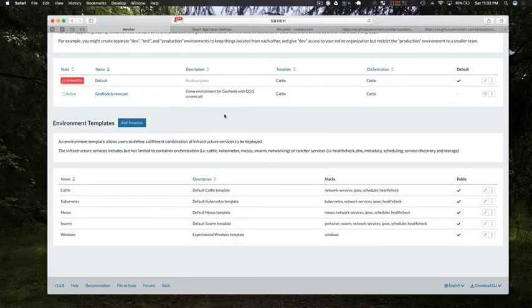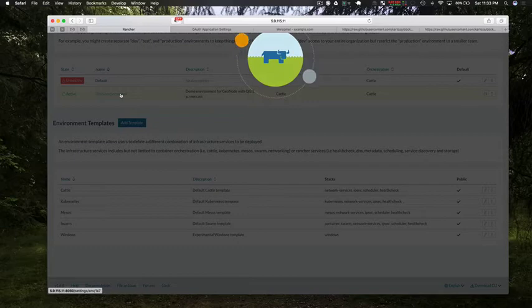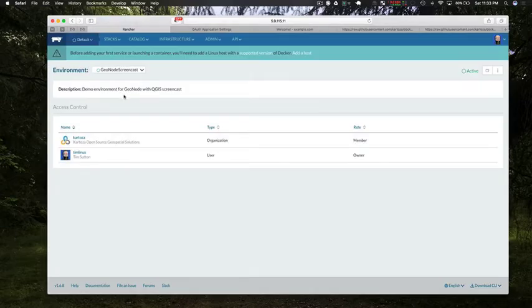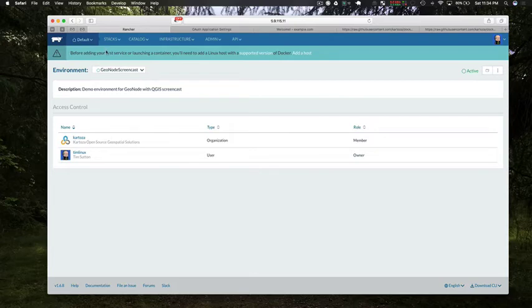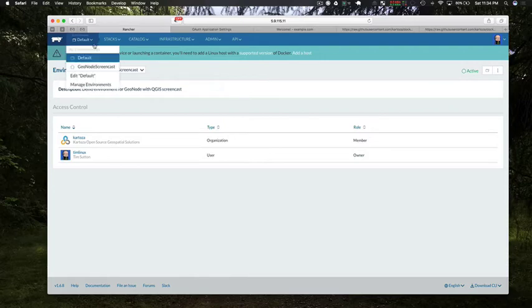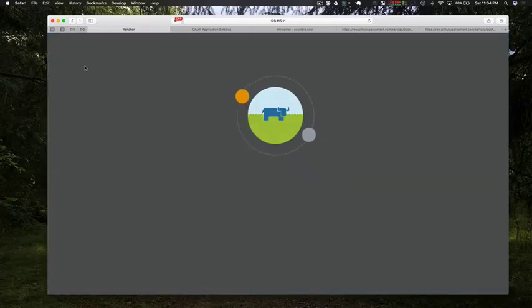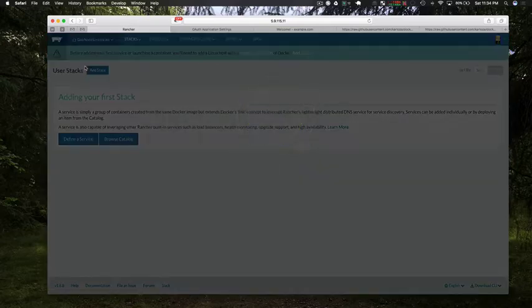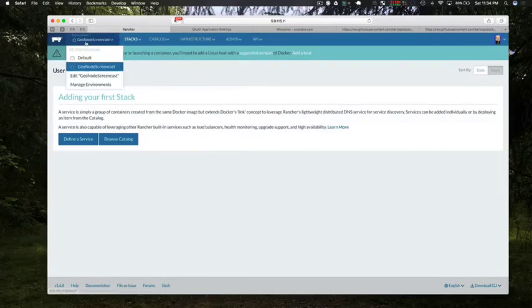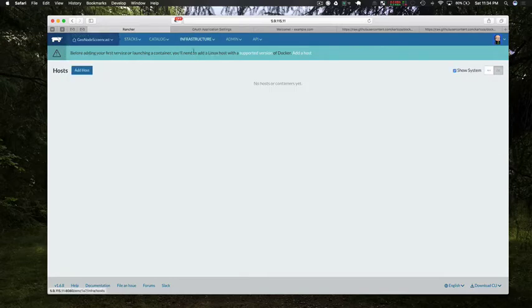All right so now you'll see there's two environments, the default one and the GeoNode screencast one. I'm going to make the GeoNode screencast one the default environment. One thing you need to make sure is that when you're adding hosts and things you do have the right environment enabled so that you're adding the host to the environment that you expect to be using. So now I'm enabling the GeoNode environment. You'll see there in the top left that it's now in the GeoNode screencast environment. The next thing to do is to add a host to this environment.